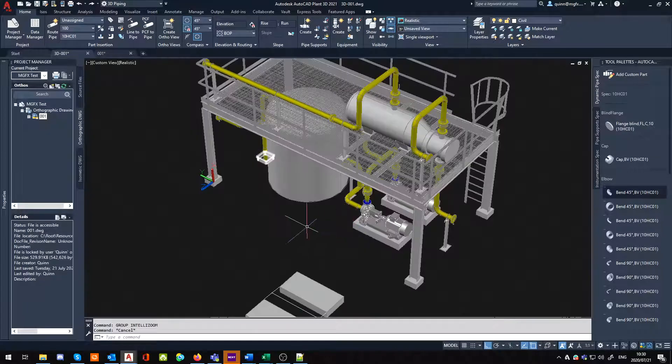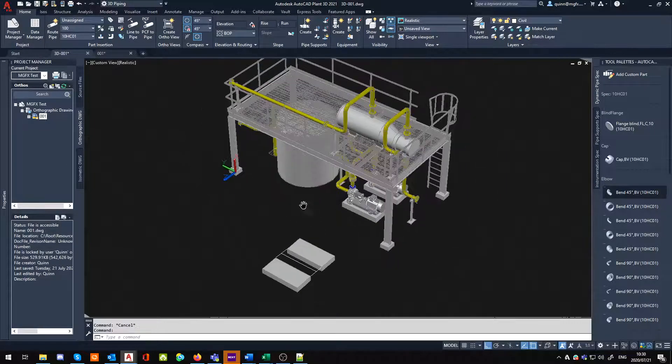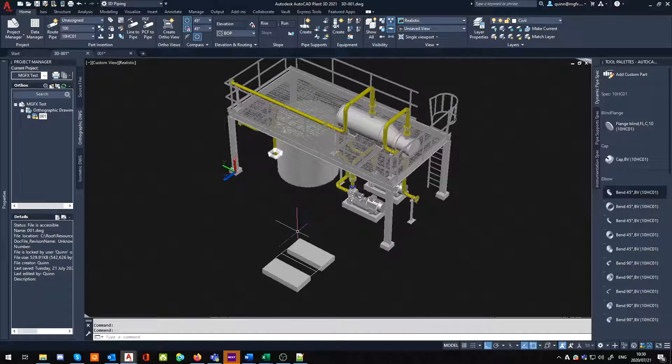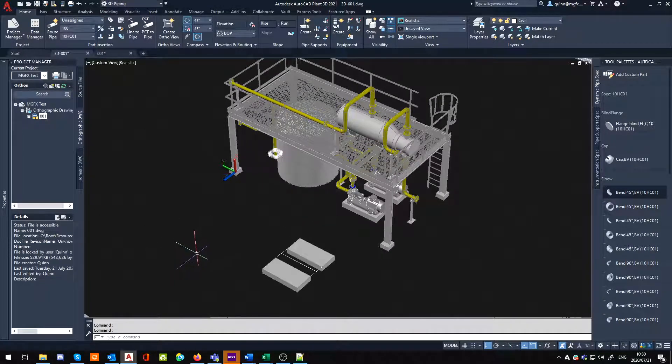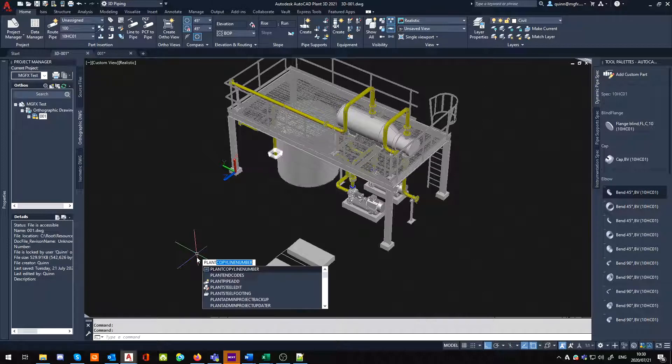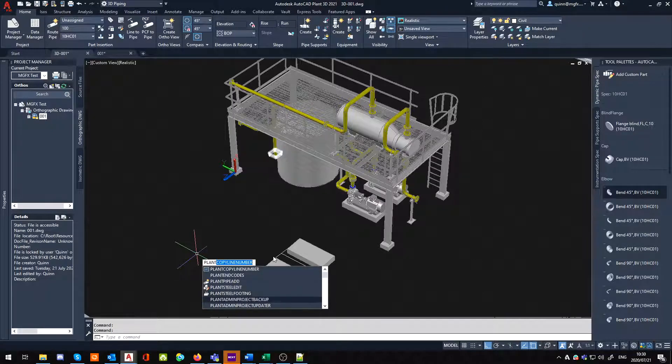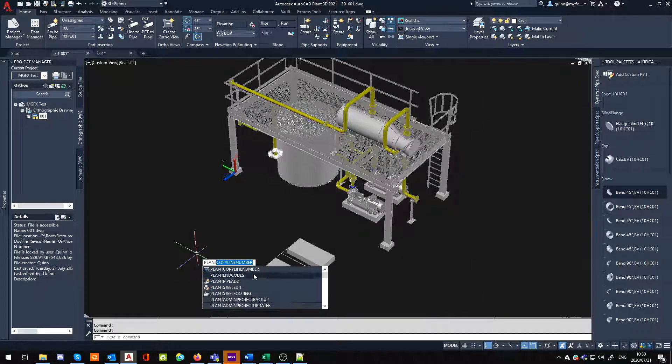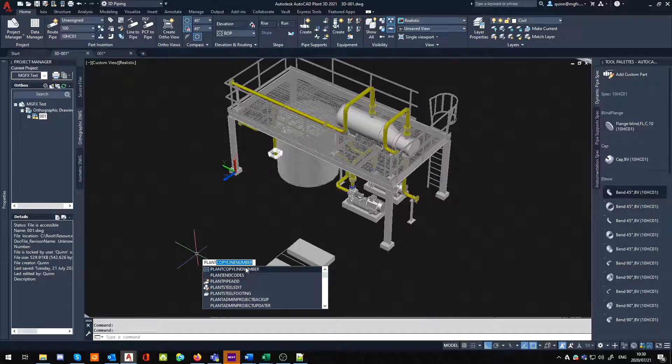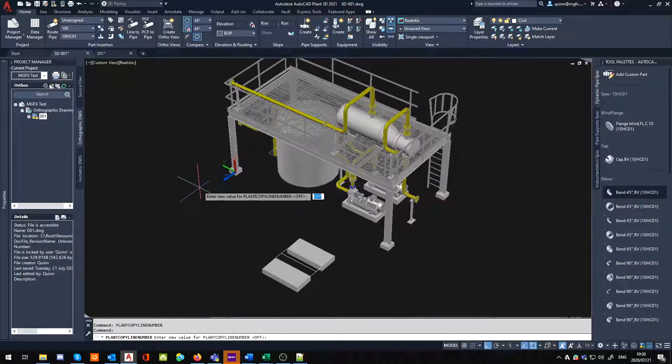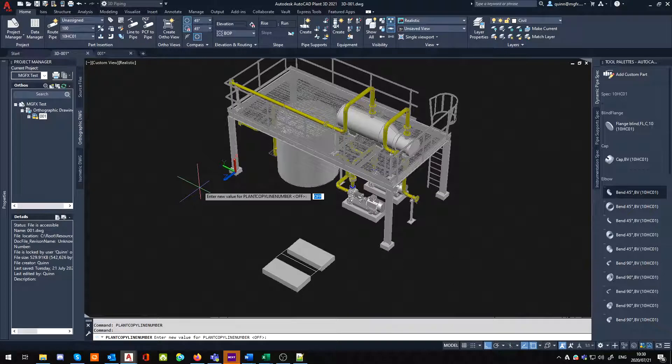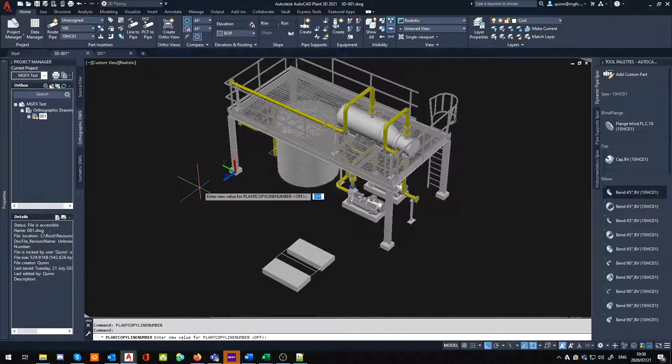If I were to turn the specific variable on, it would actually copy that through. This variable, you just type in 'plant'. If you've got your dynamic input on, this should pop up and make your life a lot easier. You can see 'copy line number'. If I set copy line number, it's going to ask me for the new variable value. At the moment it's set to off, this is default behavior. I'm going to set it to on.